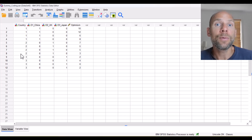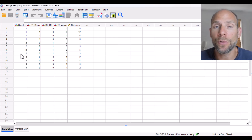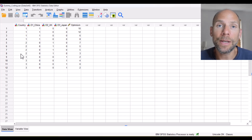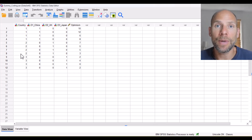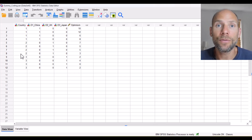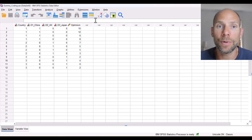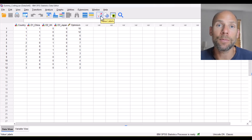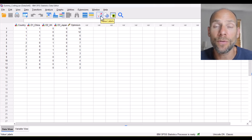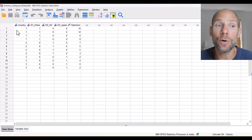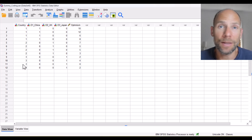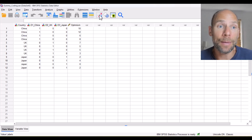Those codes have no quantitative meaning. Therefore, I cannot simply use this country variable as a predictor in a regression, because it would suggest that being Japanese is somehow 'bigger' than being from the UK or China, since Japan is arbitrarily coded as 3 while China is 1 and the UK is 2. That makes no sense, so we have to use dummy coded variables.